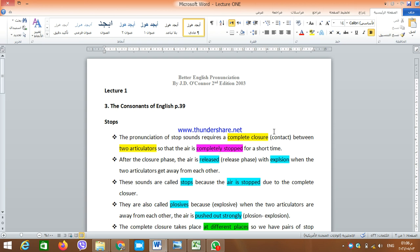After the complete closure or complete contact, we will have the release phase. So in the pronunciation of stop consonants, we need to have two stages. The first stage is called the closure stage, and the second one is the release stage. During the closure stage the two articulators are in complete contact, and in the release stage the two articulators leave each other and we have some kind of slight explosion — the air bursts out.